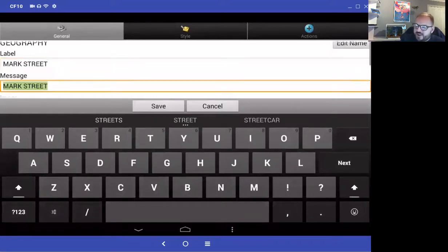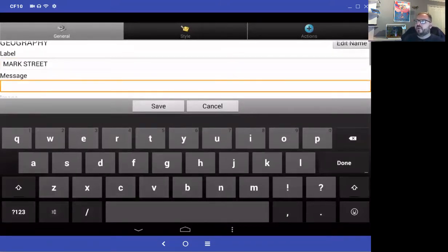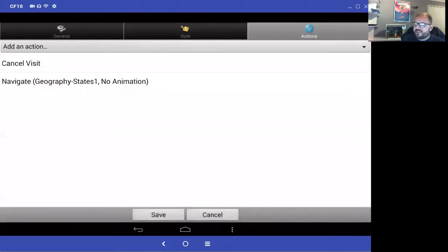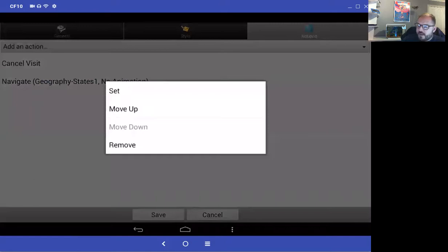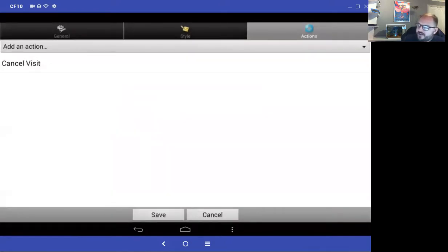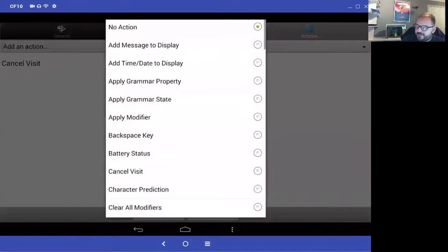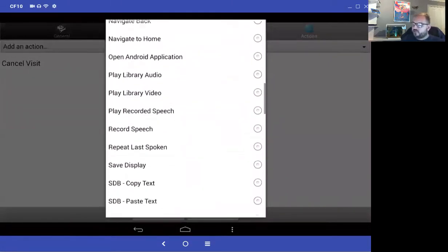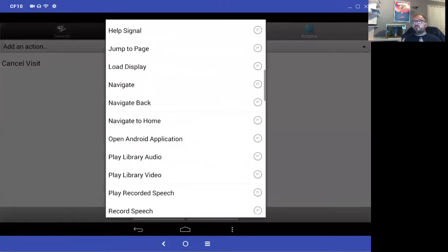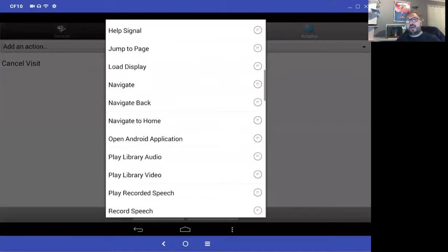I'm going to select the actions button. At the moment it says cancel visit and navigate to the geography page — I don't want that. So I'll remove that action and add a new navigate action. Note: jump page means it goes to that page for one button press and then returns, whereas navigate means it stays on that page. I want navigate.